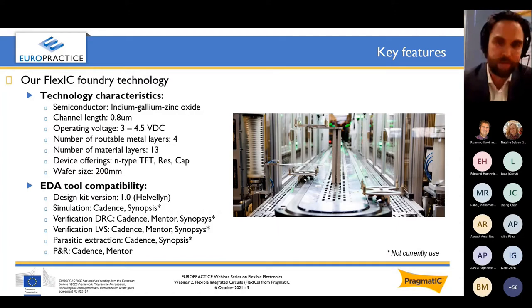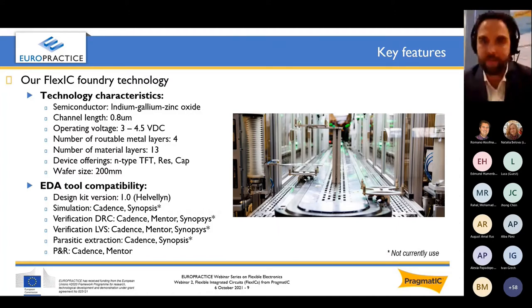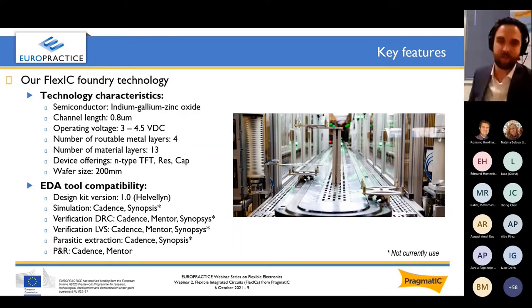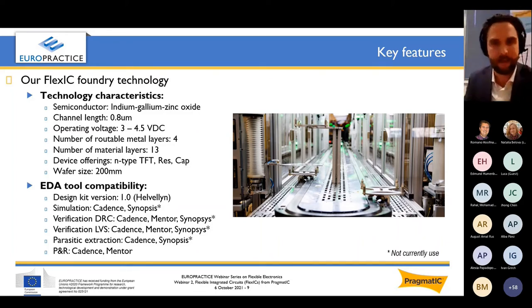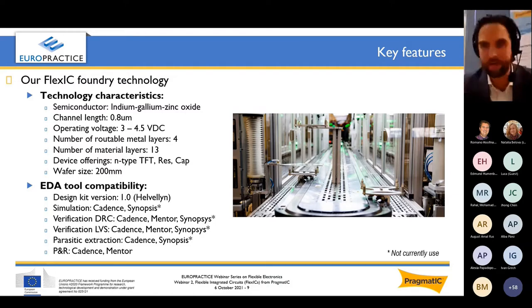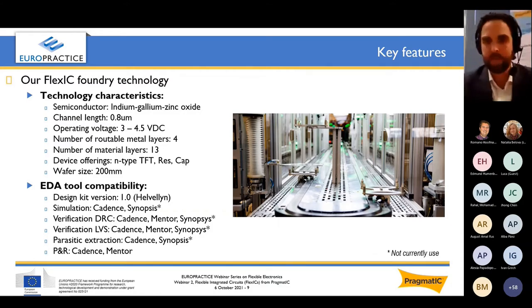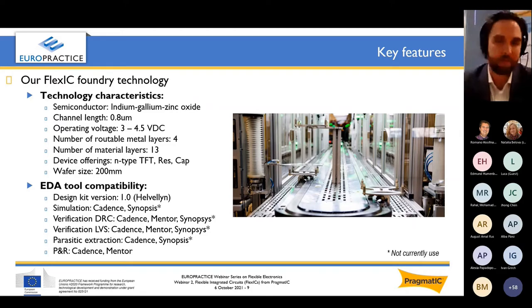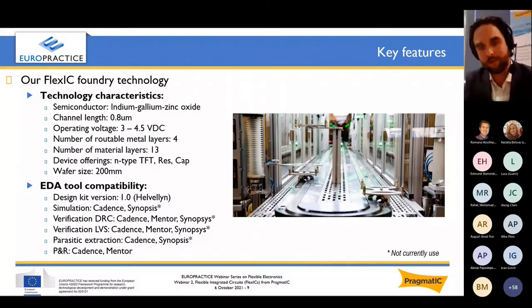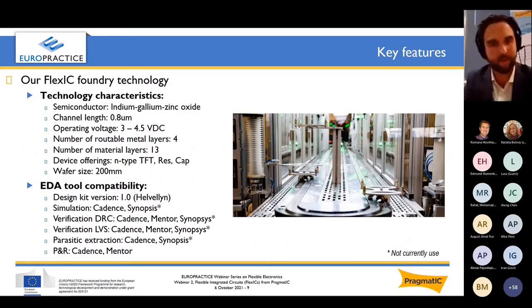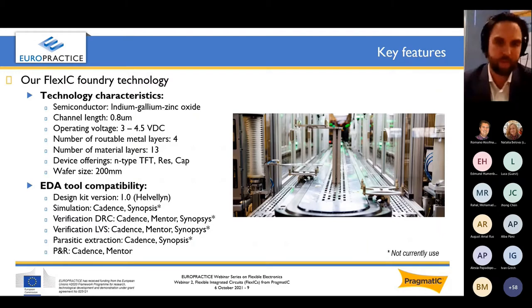We have four routable metal layers and 13 material layers, and we can offer typical device types including N-type TFTs, resistors, and capacitors. Our plastic substrate is made out of polyimide — we spin-coat the polyimide on glass at the outset of production, and the wafer on a glass carrier moves on a track from tool to tool to minimize downtime between processes. The line is cleanroom-grade but self-contained, which means it can be installed in a more relaxed environment. That is also part of our longer-term offering of putting a FlexLogic line at customer sites, even those not equipped with clean room facilities.